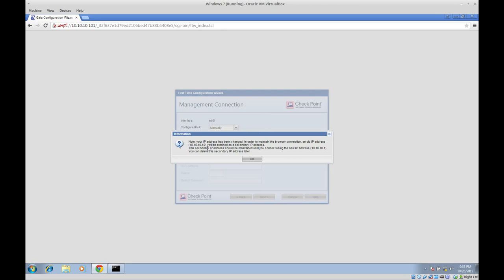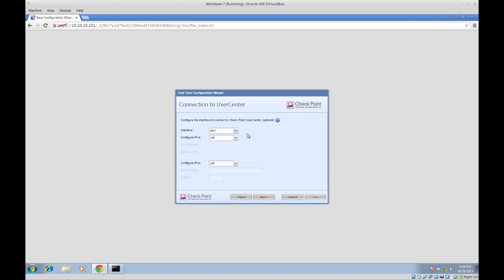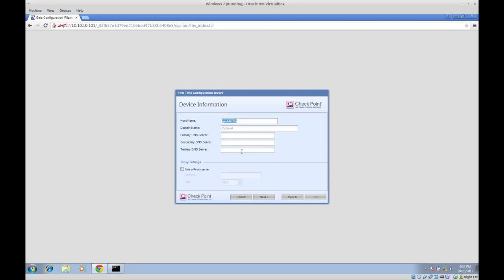If you change the IP, something very nice happens: you will receive an information message warning you about the IP change, but you will still have access via the old IP — in this case 10.10.10.101. That old IP will be kept as a secondary IP, but once you access the firewall using the new IP, it will disappear from the configuration. So once we access 10.10.10.1, the old IP will no longer be valid — it's a temporary IP. For the user center interface, I'll select ethernet3. This is optional but you do need to set up an interface. Let's move forward where we can change basic configuration parameters.